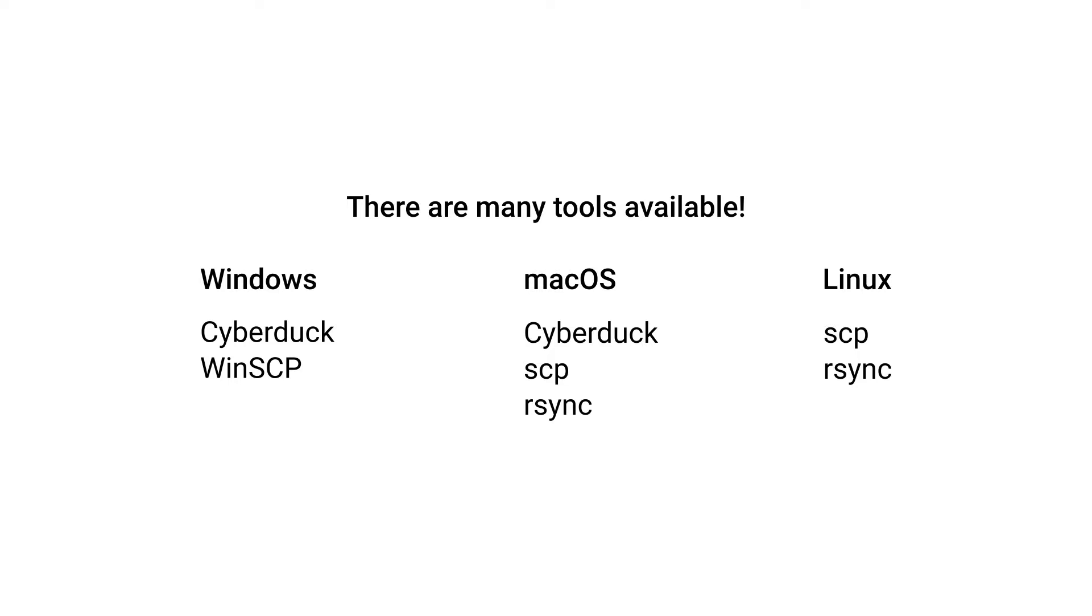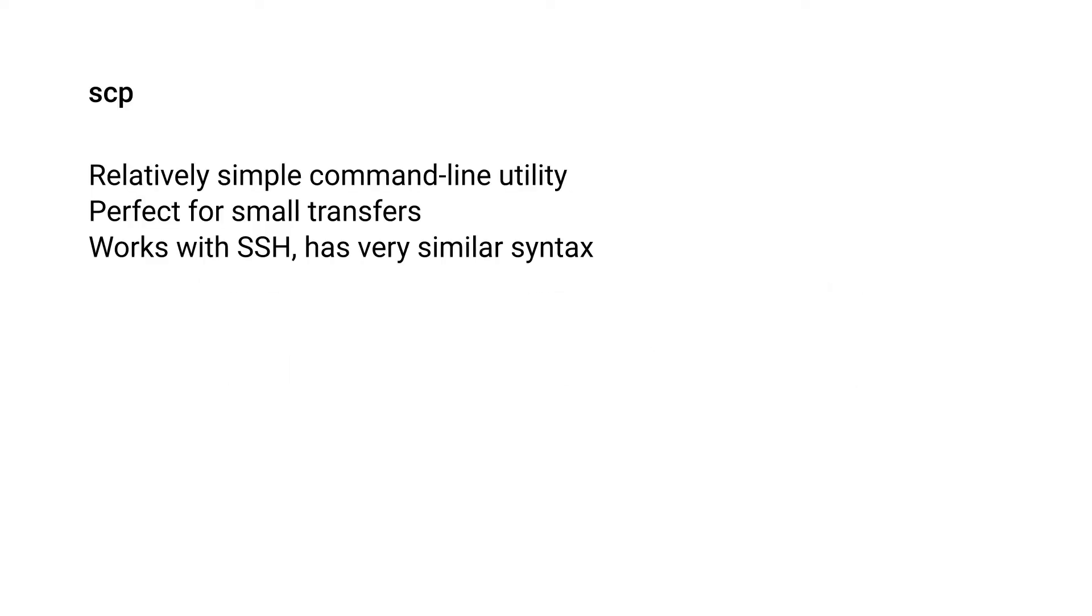SCP is a simple command line utility and it's good for small transfers and things where you don't really have to rename any files or preserve any symbolic links or any more complicated tasks. SCP works over SSH so the syntax is very similar, and in that sense it's really easy to pick up.